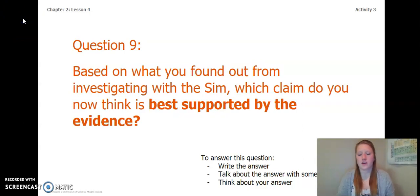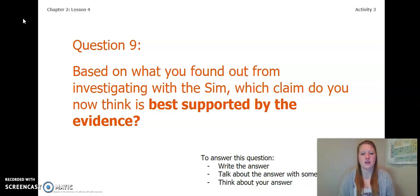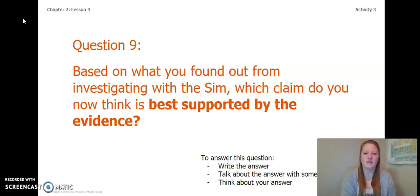Now that you have completed finding evidence about energy, answer this question: based on what you found out from investigating with the sim, which claim do you now think is best supported by the evidence? You can write the answer in your Chapter 2 Lesson 3-4 Activity Packet, in a notebook, talk about it with someone near you, or think about your answer. Go ahead, pause the video and write down your answer.